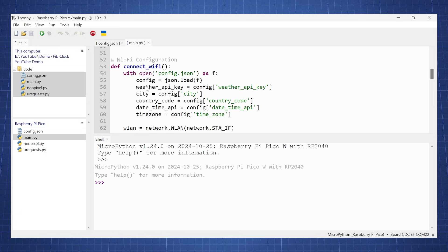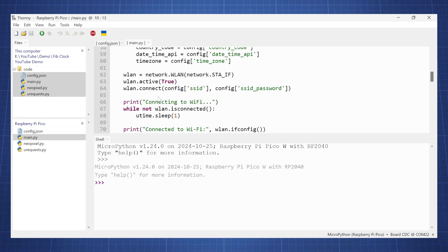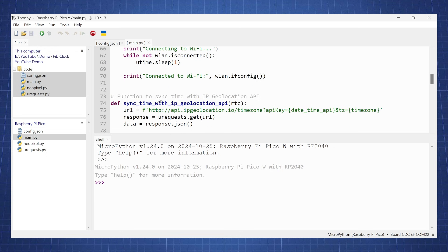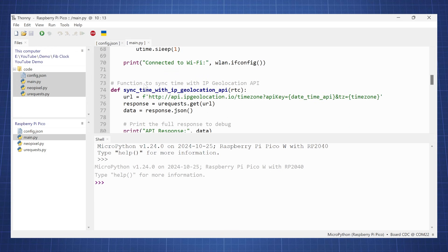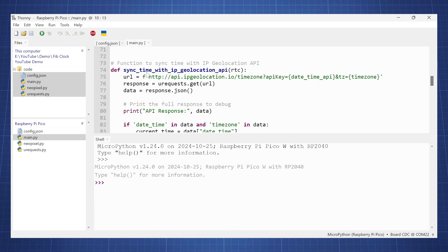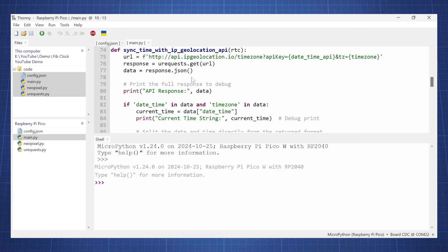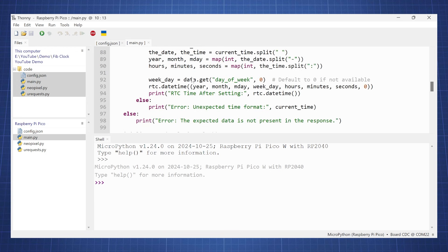So here we connect to the Wi-Fi, and after we connect to the Wi-Fi, here's the function to synchronize the time with the IP geolocation. There is a separate video on this which you can check on my channel.